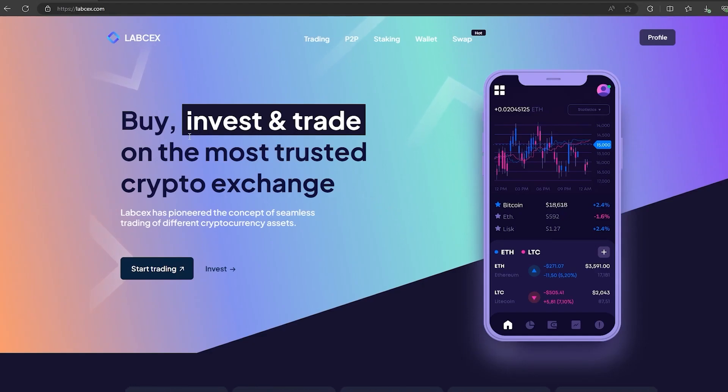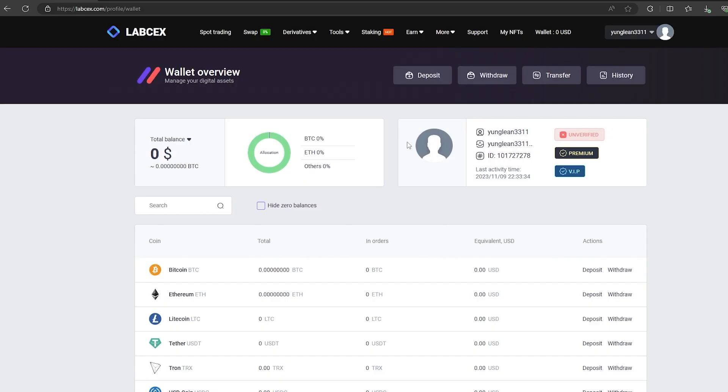Hi all! Today I will teach you how to earn 10% profit on selling LTC. In this scheme we will use Binance and Labsex Exchange.